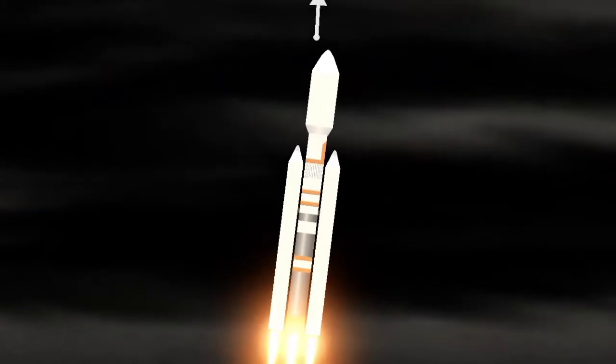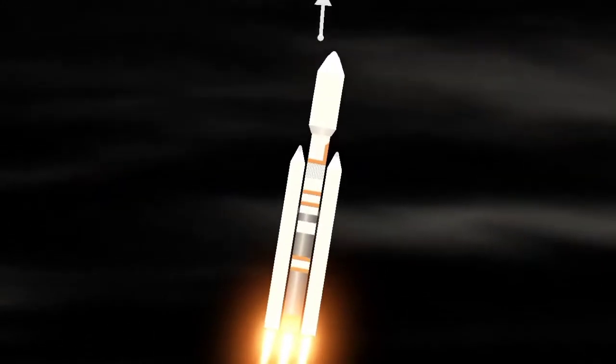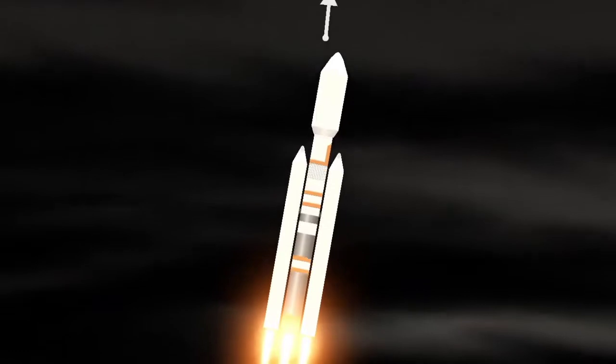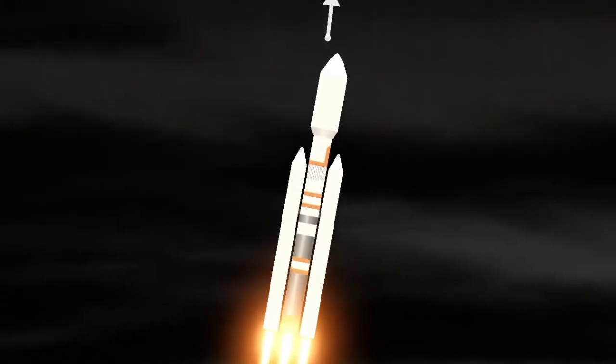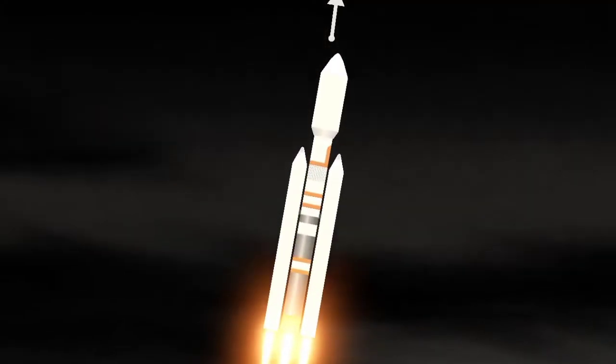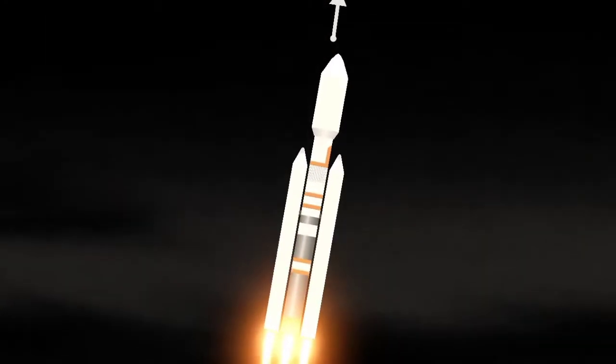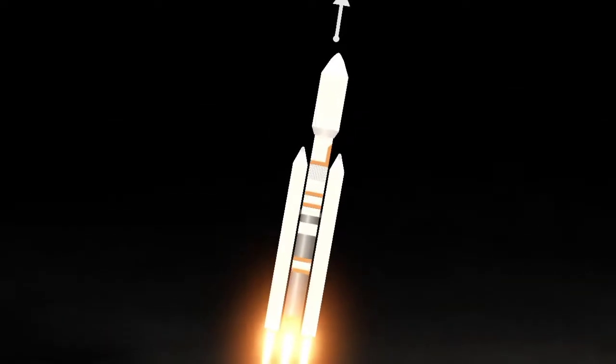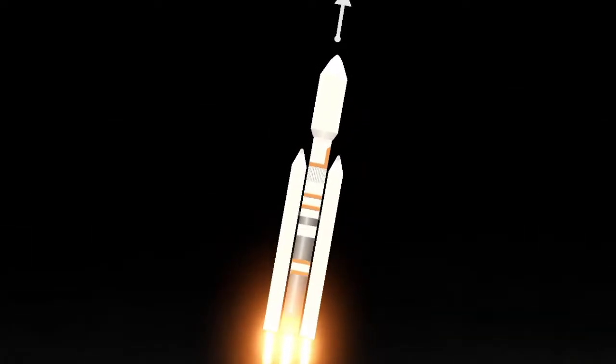T-plus 20 seconds, all systems are go. Jupiter Inlet Tracking Station now acquiring data. All systems go.